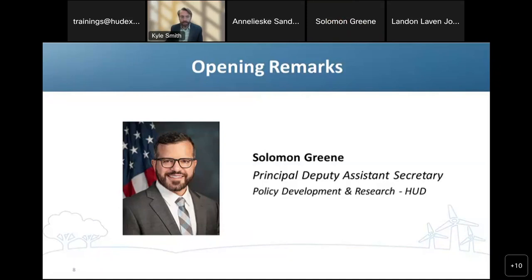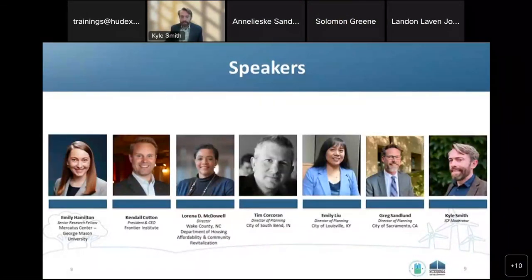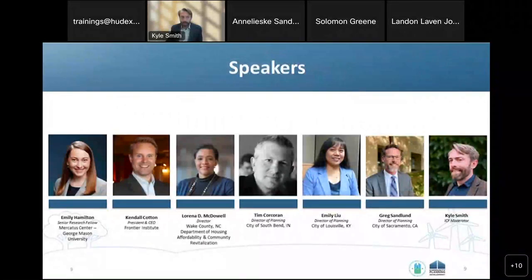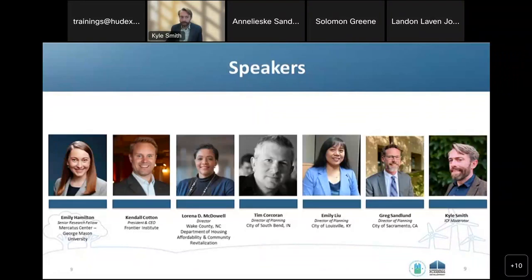Thank you, Principal Deputy Assistant Secretary Green. At this time, I would like to introduce our presenters for today. Today we have with us Emily Hamilton, a Senior Research Fellow and Director of the Urbanity Project at the Mercatus Center at George Mason University; Kendall Cotton, a Government Relations Professional and President and CEO of the Frontier Institute; Lorena McDowell, who leads Lake County's Department of Housing, Affordability, and Community Revitalization; Jim Kukoran, the Director of Planning and Community Resources for the City of South Bend; Emily Liu, the Planning Director for Louisville, Kentucky, overseeing planning, urban design, and historic preservation functions for the city; and Greg Sandland, the Planning Director for the City of Sacramento.